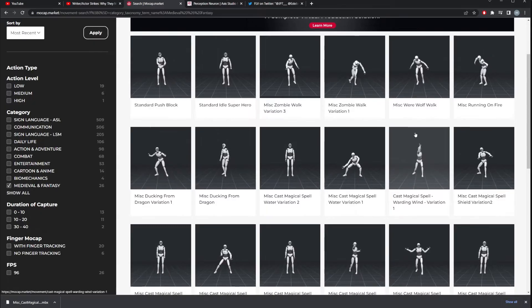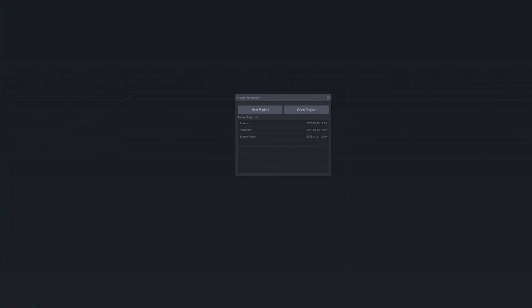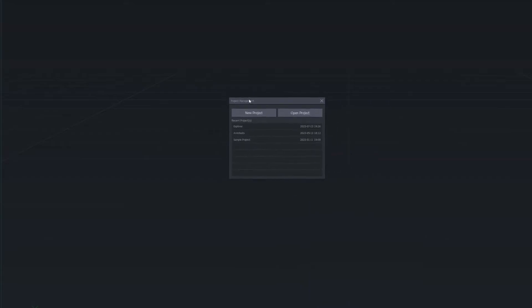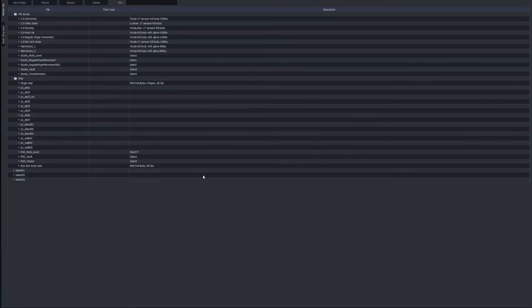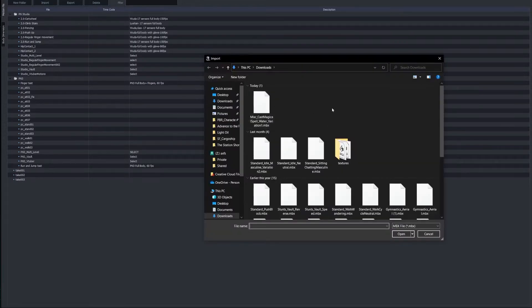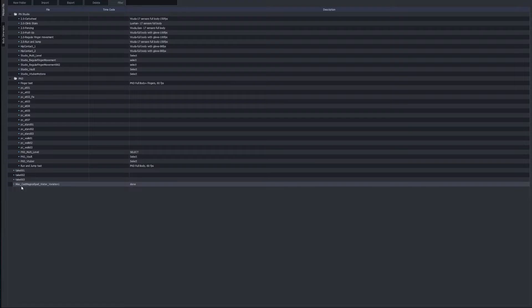Once you've downloaded the file, open Axis Studio. You'll be presented with a window showing your projects — click on Sample Project. You should see a view like this. Click Import, which opens the browser. Navigate to your downloads folder, find your MBX file, click Open, and it's instantly added to the list.